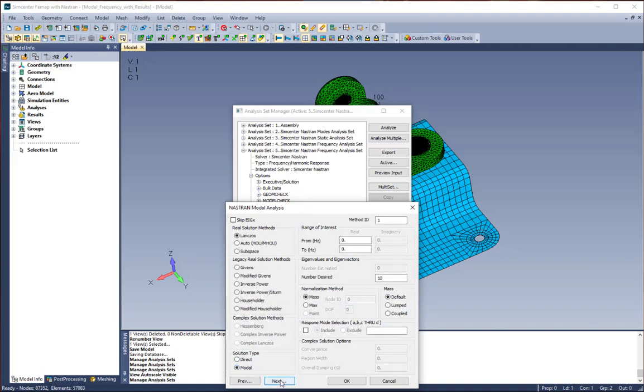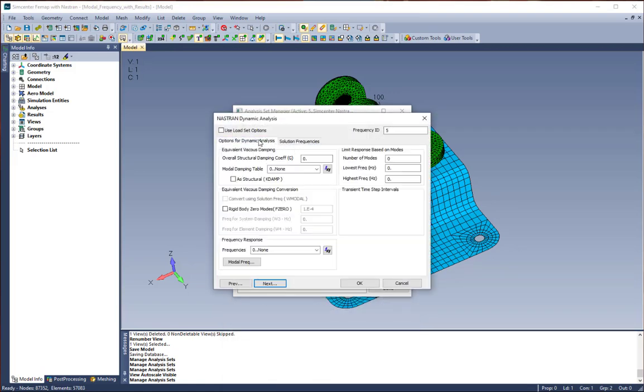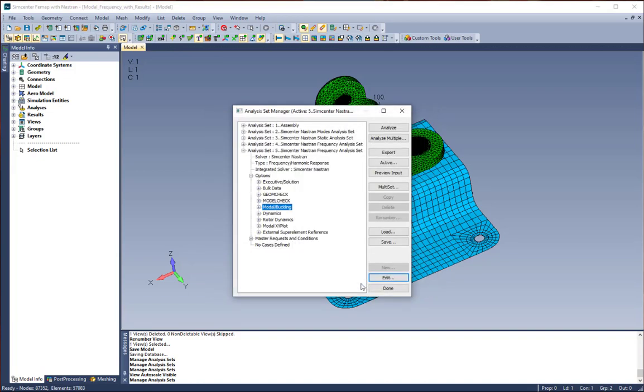We're going to click next and make sure that we have nothing specified for options for dynamic analysis and no solution frequencies specified in the master case. So we're going to click OK.